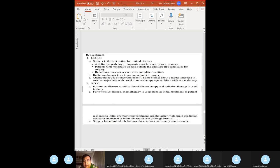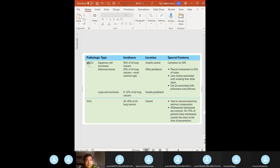Treatment: non-small cell — surgery is the best option; adjunct chemotherapy and radiation. Small cell — we don't do surgery; combination chemo and radiation therapy. Prognosis is grim: only 14% five-year survival for lung cancer. 85% of small cell patients have extensive metastatic disease at time of presentation.